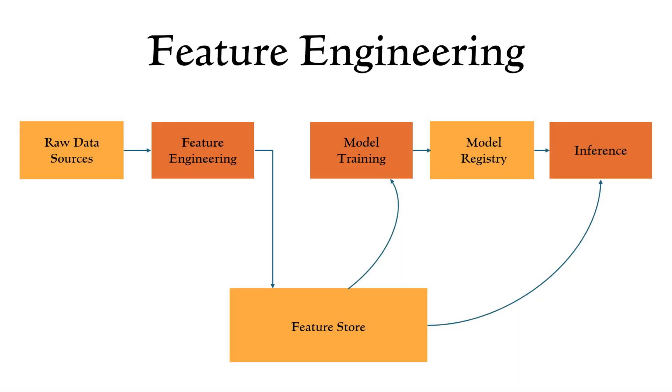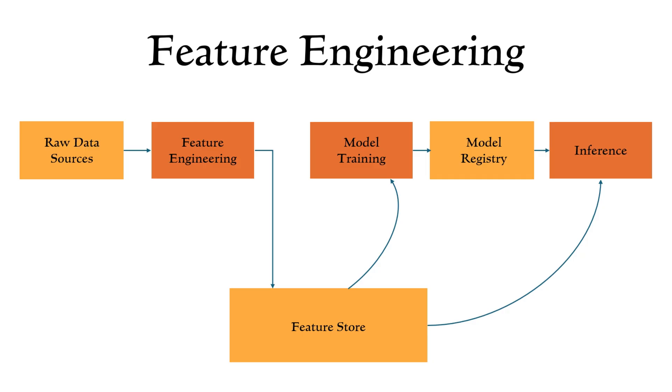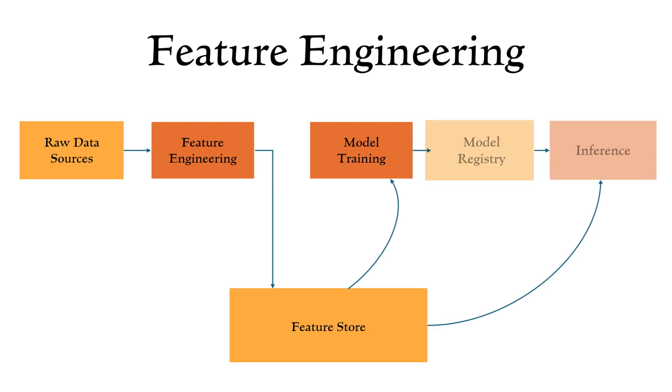Feature engineering, and especially the feature store, plays a key role in the entire machine learning lifecycle. It all starts with raw data sources. From there, we perform featurization, which simply means transforming and enriching that raw data into meaningful and usable features. These features are then stored in a feature store table, making them easily accessible. Next, we use those features to train a machine learning model. And once the model is trained, we use it to make predictions, this phase is generally called inference.